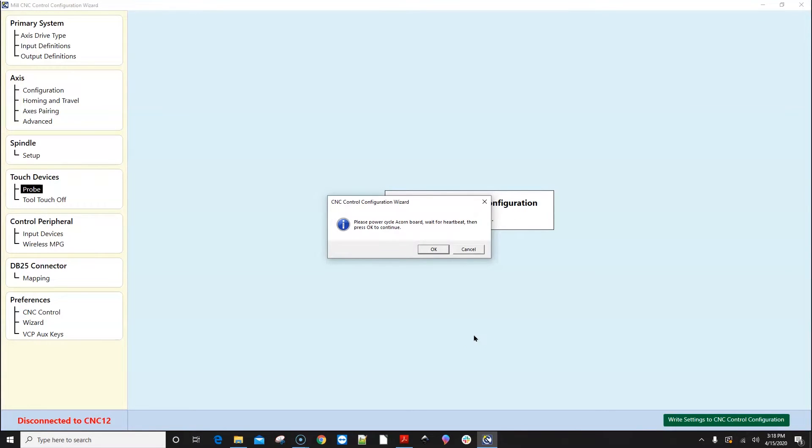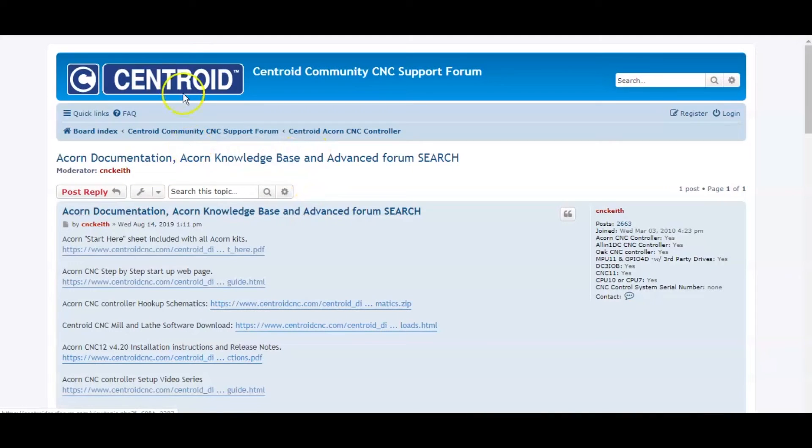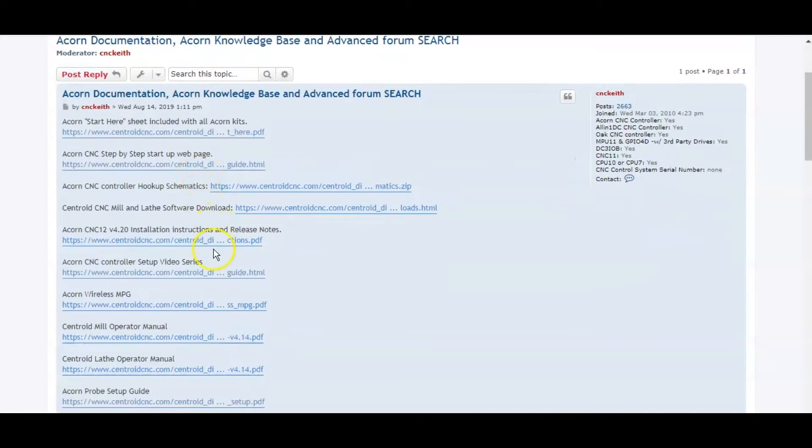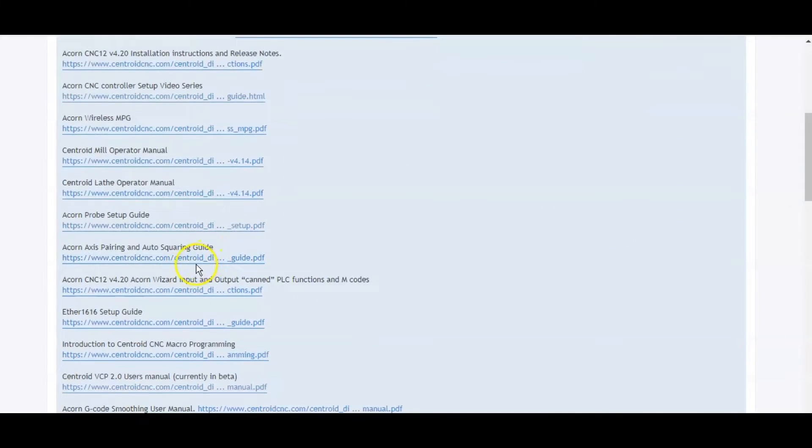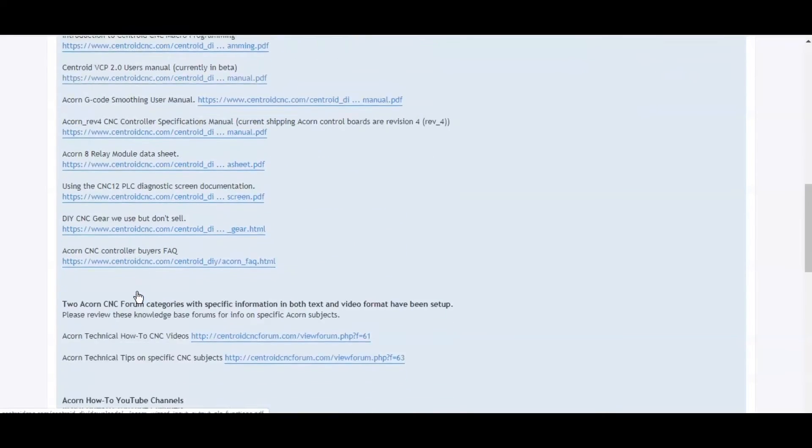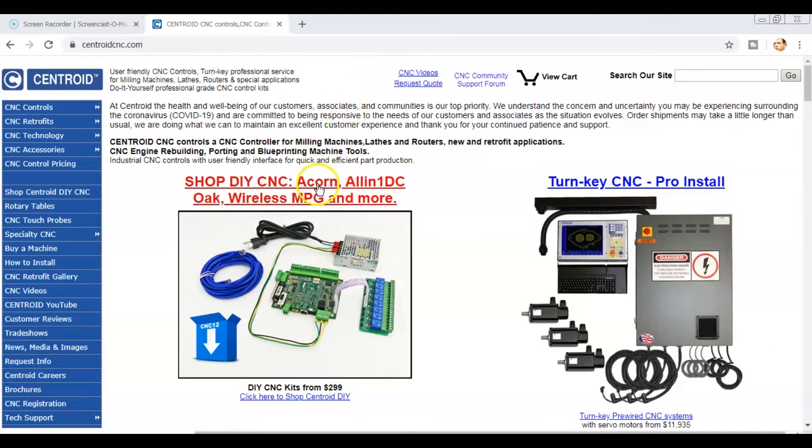Finally, you will want to register for a new account on Centroid's CNC community support forum where you can find free tech support and help from other CNC users.